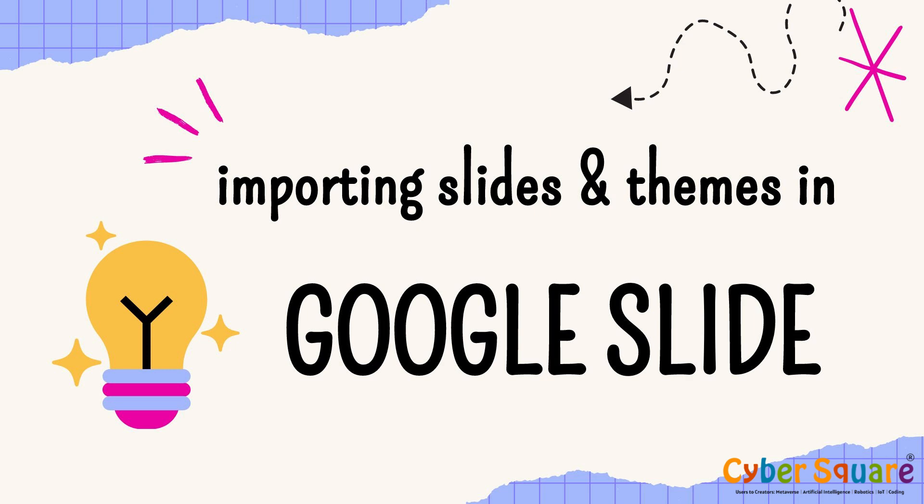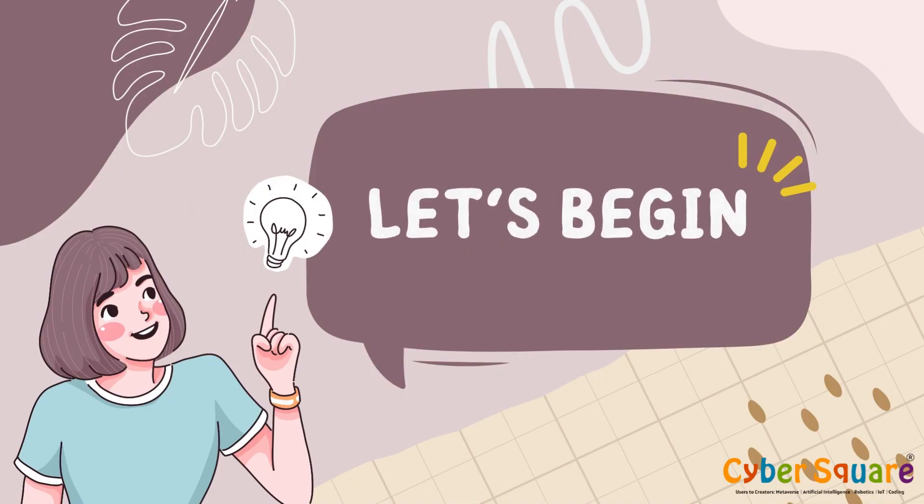Welcome to our tutorial on importing slides and themes in Google Slides. In this video, we'll walk you through the simple steps to import slides from another presentation and apply themes to your slides for a professional look. Let's get started.